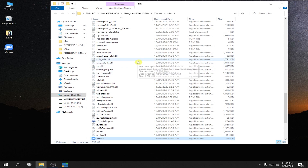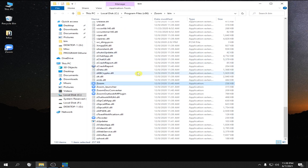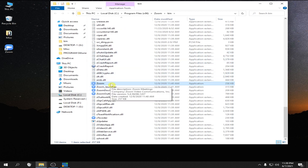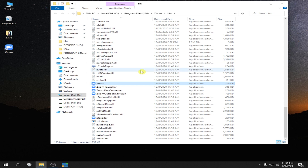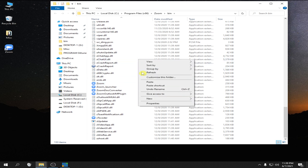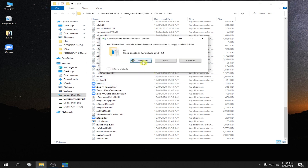Here, look for the Zoom application — this one, Zoom application. Right click on it, and then click the Copy button. And then right click to paste it, and click Continue.